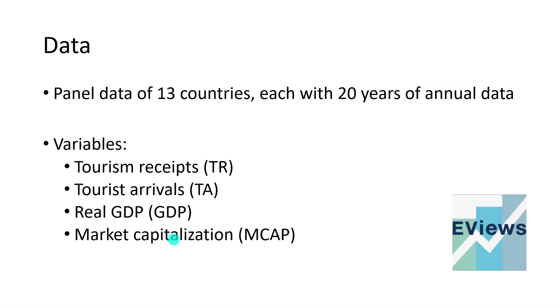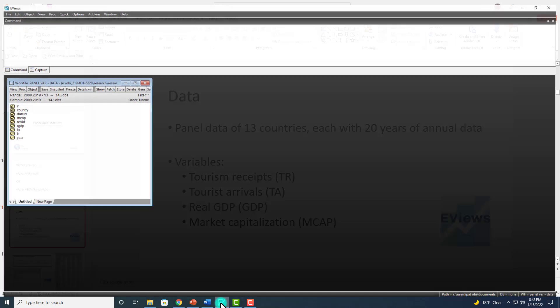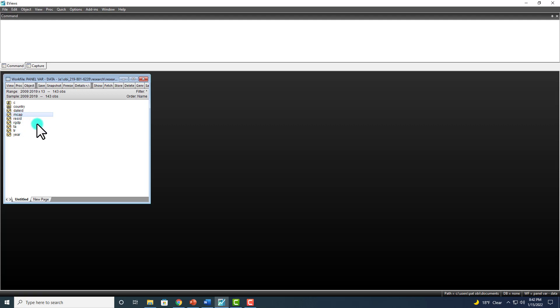So let's go ahead to eViews and show it up. Here are the variables right here: tourist receipts, arrivals, real GDP, and market cap.